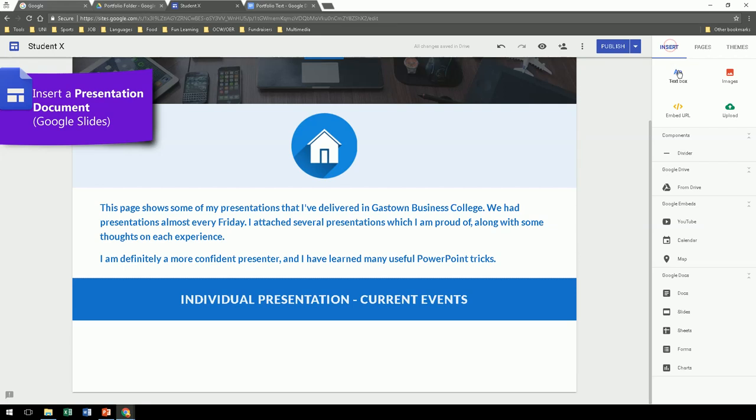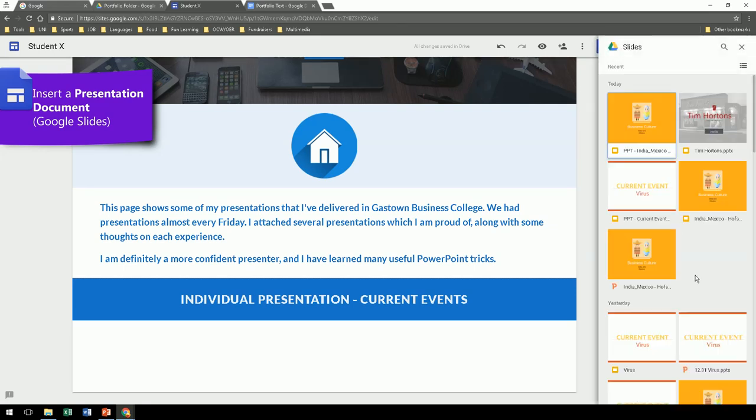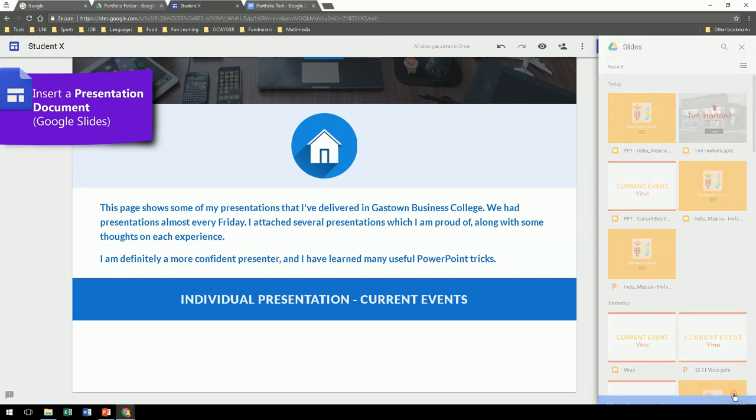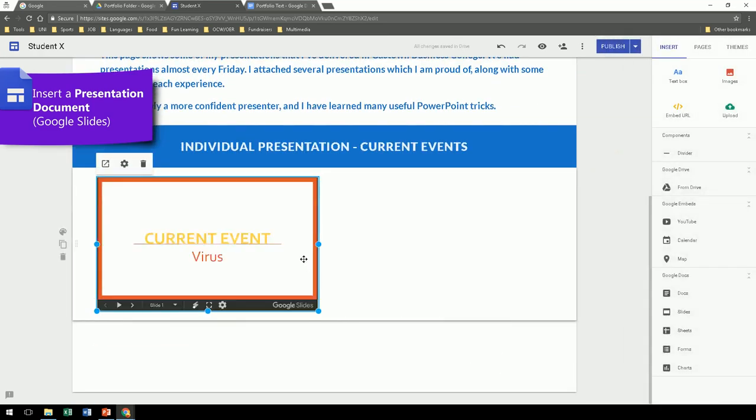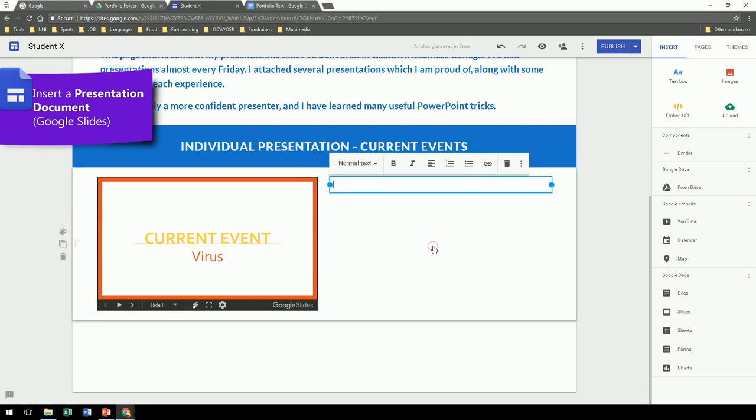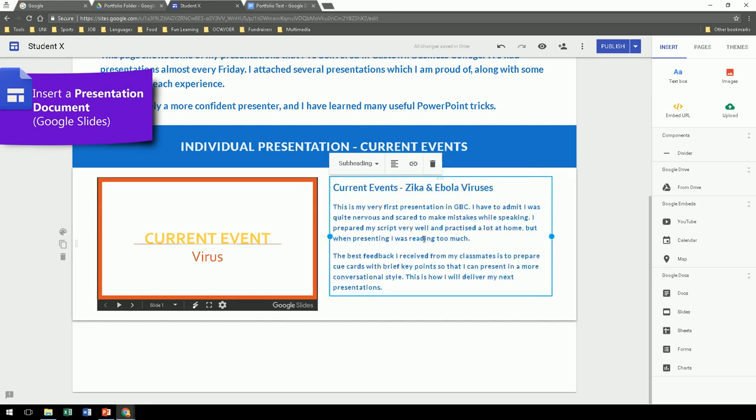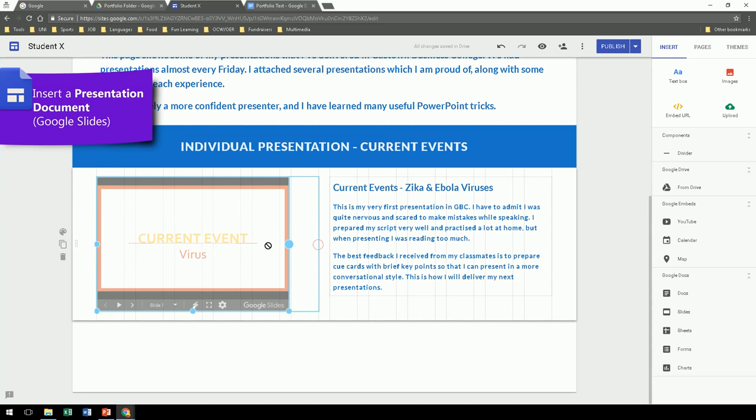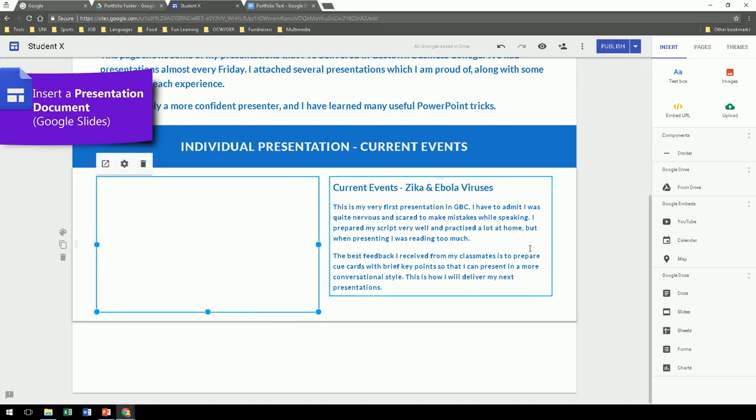So in here I want to insert a presentation called slides, Google Slides. So go find it in your drive, insert. And of course, remember to add some text so you can describe what the presentation is about. You can adjust the size, and there.